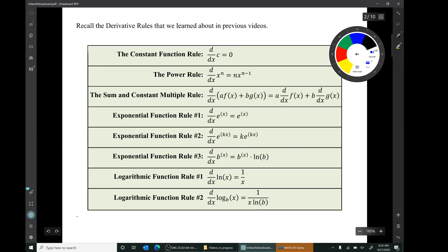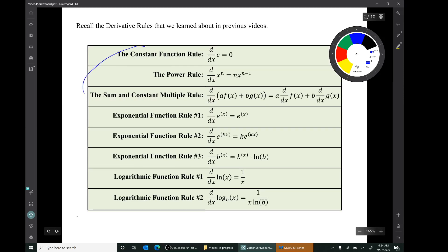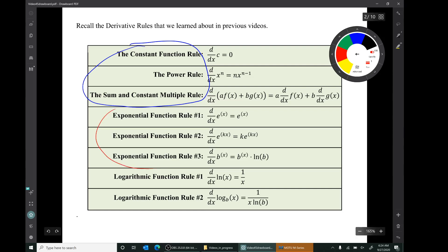Remember the large collection of derivative rules that we've learned about so far: our early rules — the constant function rule, power rule, the sum and constant multiple rule — more recently the three rules for derivatives of exponential functions, and the two rules for derivatives of log functions.